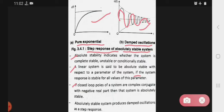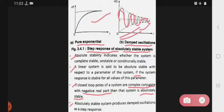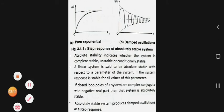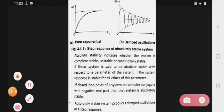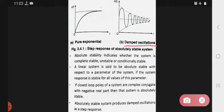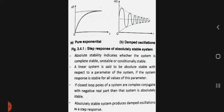If the closed-loop poles of a system are complex conjugate with a negative real part, then the system is absolutely stable. An absolutely stable system produces damped oscillations in the steady-state response.